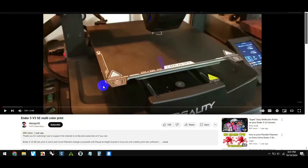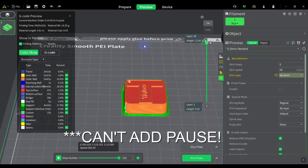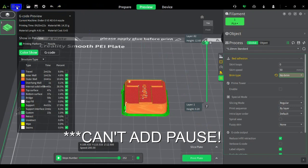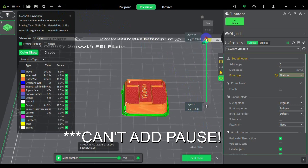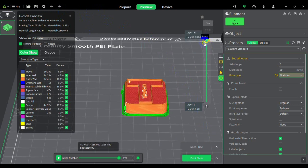Guys, on the new Creality software, you actually cannot print two colors. They will not let you use this option, which is common in all the modern slicers like Orca, Bamboo Labs, and PrusaSlicer.